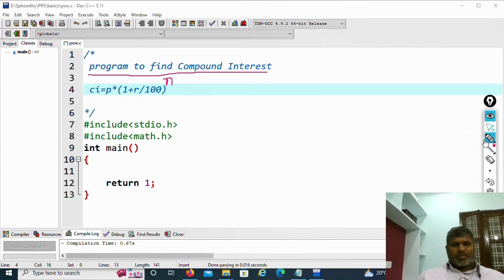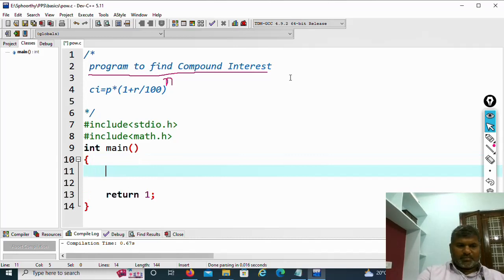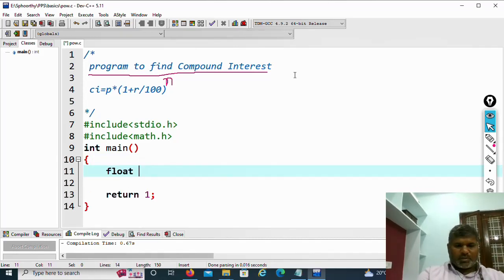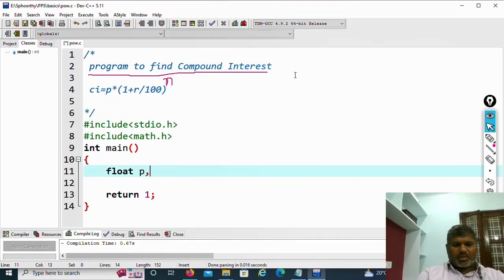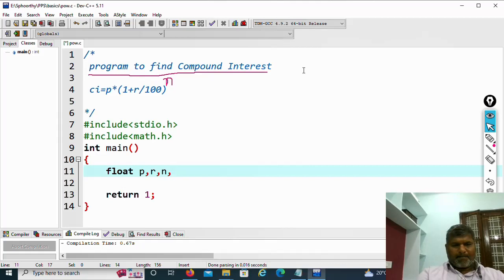In order to develop this program, let us see the example. First, declare the required variables: float P principal amount, R rate of interest, N number of years, that is time in years, then CI.